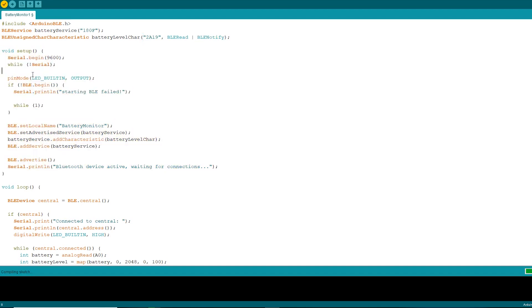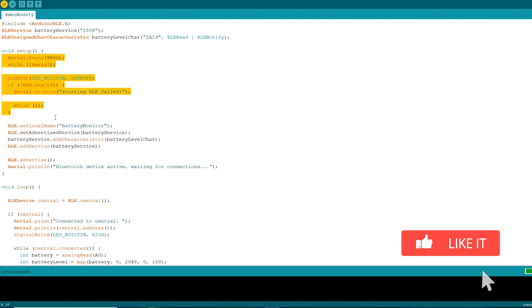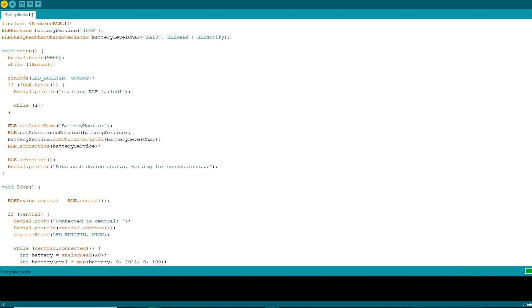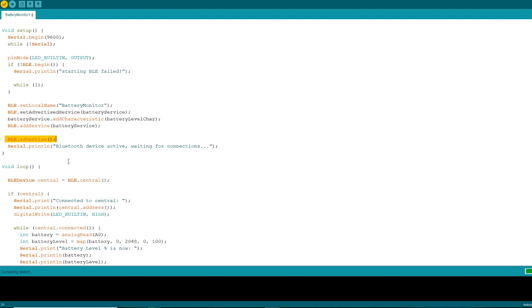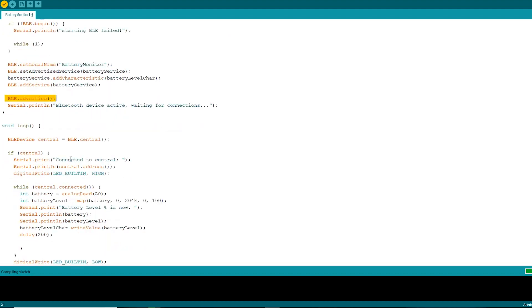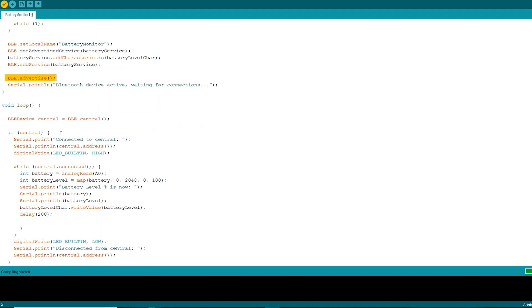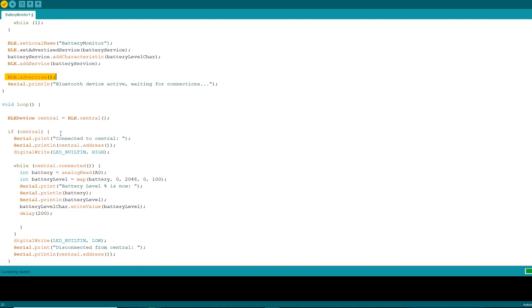Now we will jump on to setup function. Here it will initialize the serial communication and BLE and wait for serial monitor to open. Here we will set a local name for BLE device. This name will appear in advertising packets and can be used by remote devices to identify this BLE device. Here we will add and set values for service UUID and characteristics. And here we will start advertising BLE. It will start continuously transmitting BLE advertising packets and will be visible to remote BLE central devices until it receives a new connection.